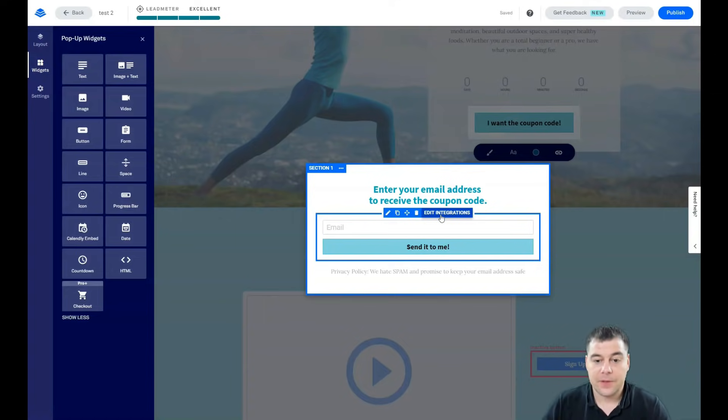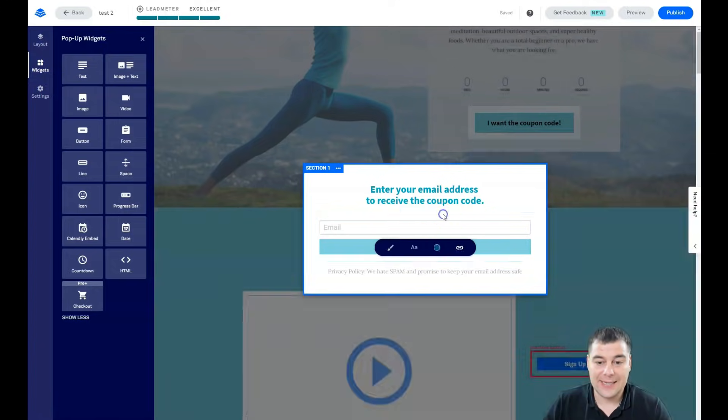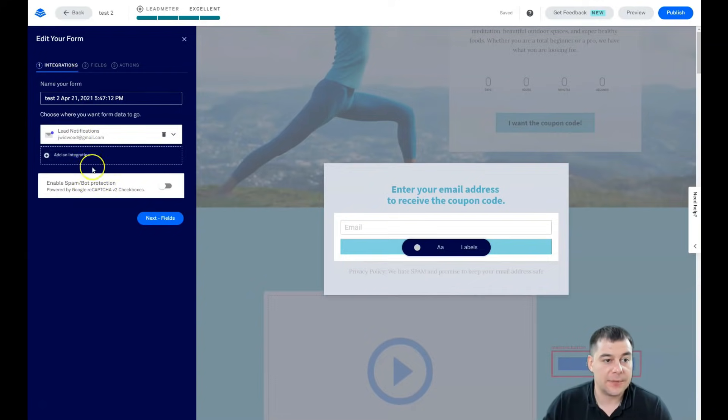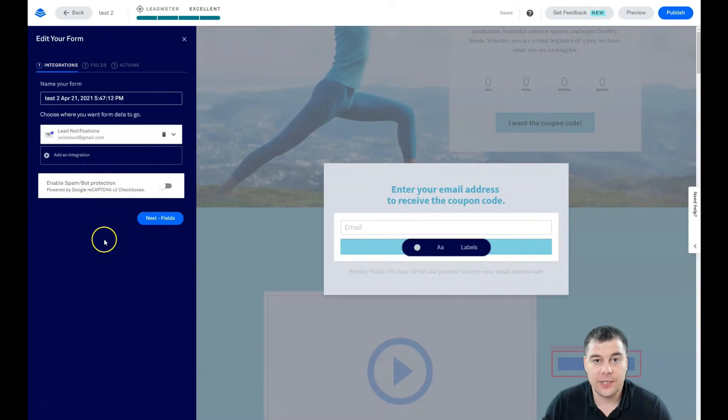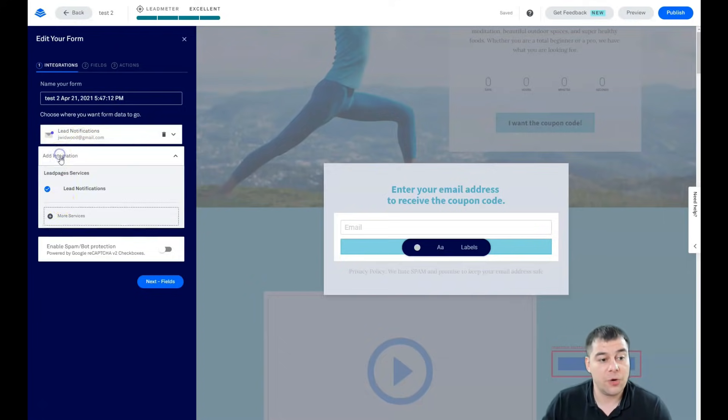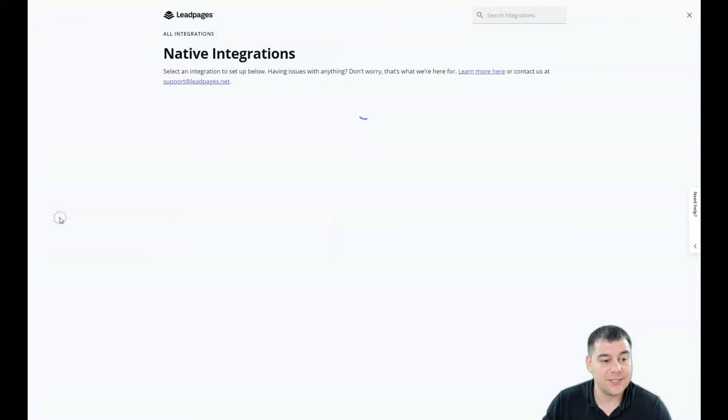That's why you need to edit integrations first. Step is how you're going to get new lead notification. In this case you're going to get it to your inbox of your email or you can switch on, you can integrate one of the impressive and very powerful tools.